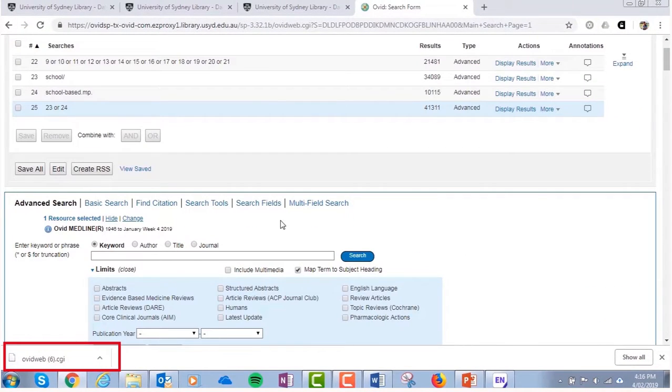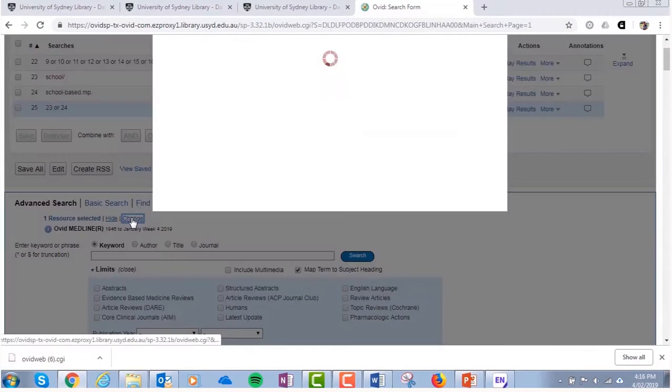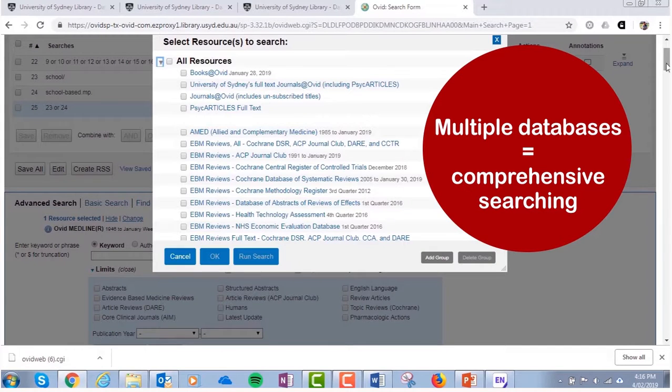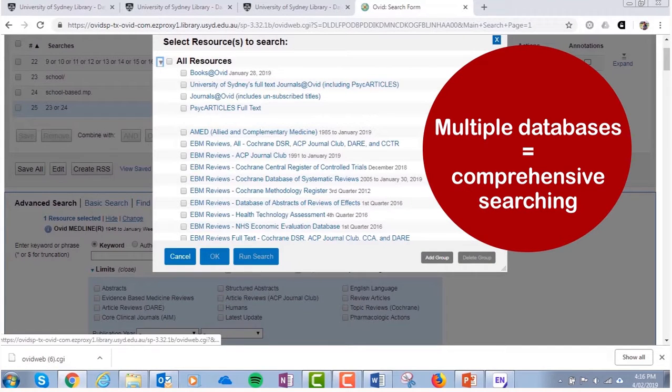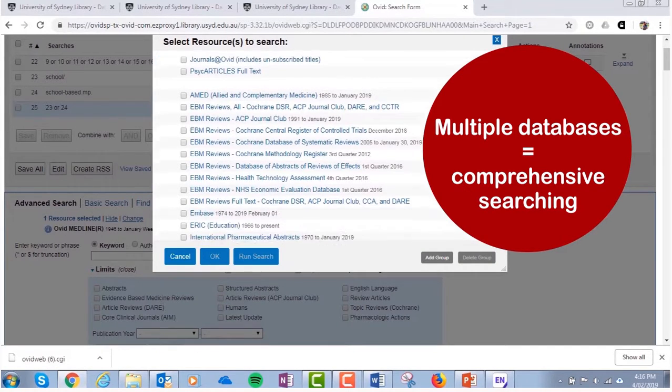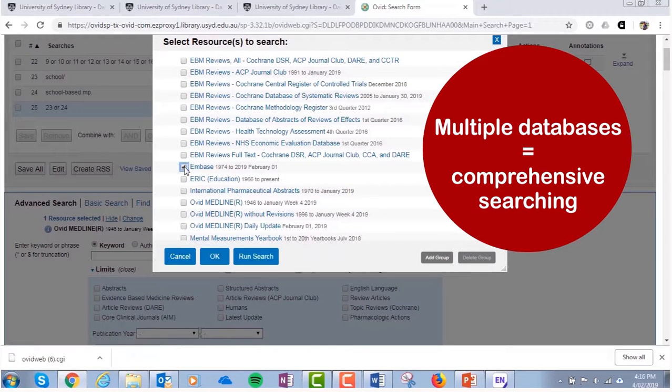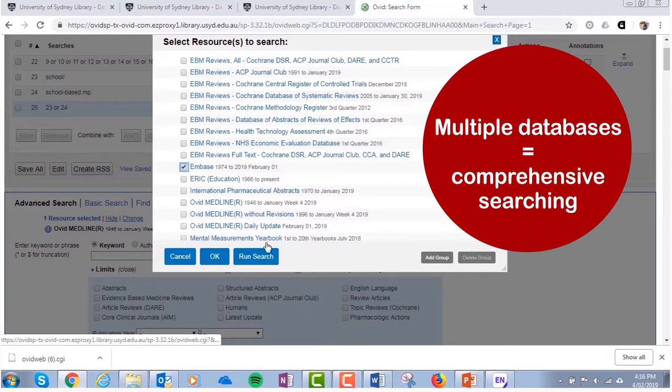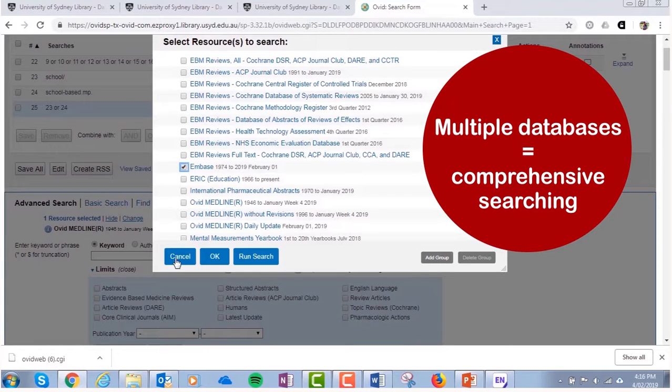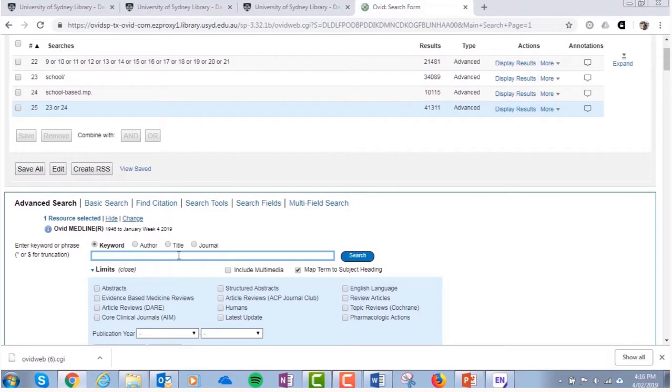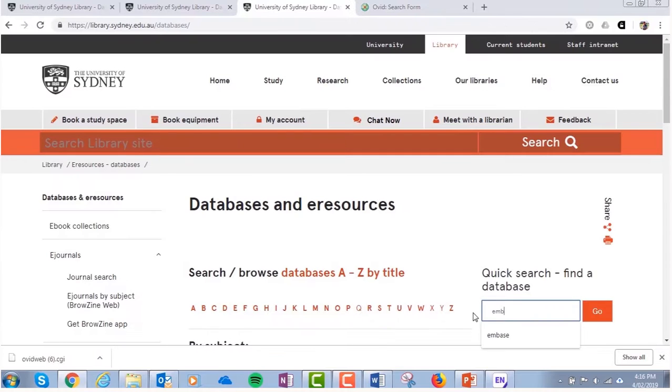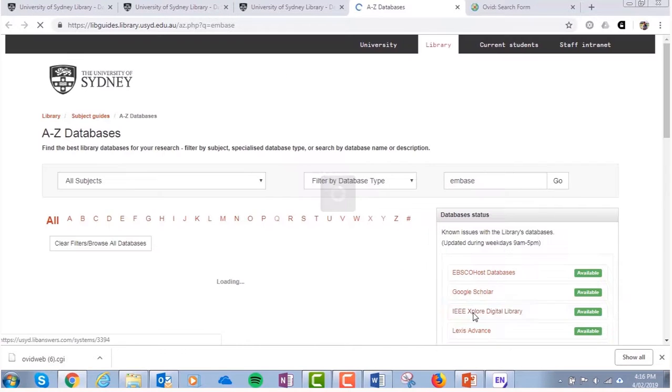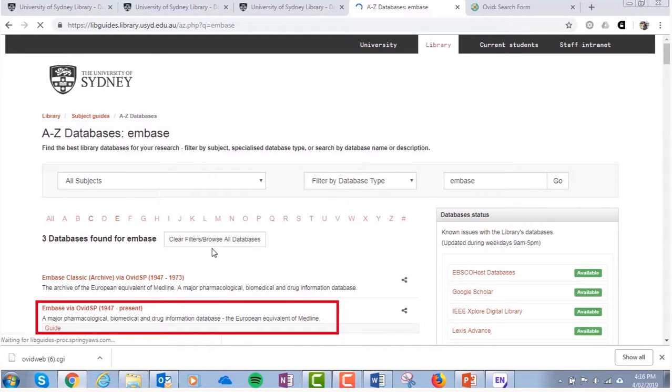For comprehensive searching, we recommend running your search in multiple databases. While you can use the Ovid interface to search a number of databases, each will have its own features and use different subject headings. Therefore, we do not recommend re-running a search from one database in another. Start by creating a search in one database, then select another, and recreate your search using the particular features of that database.